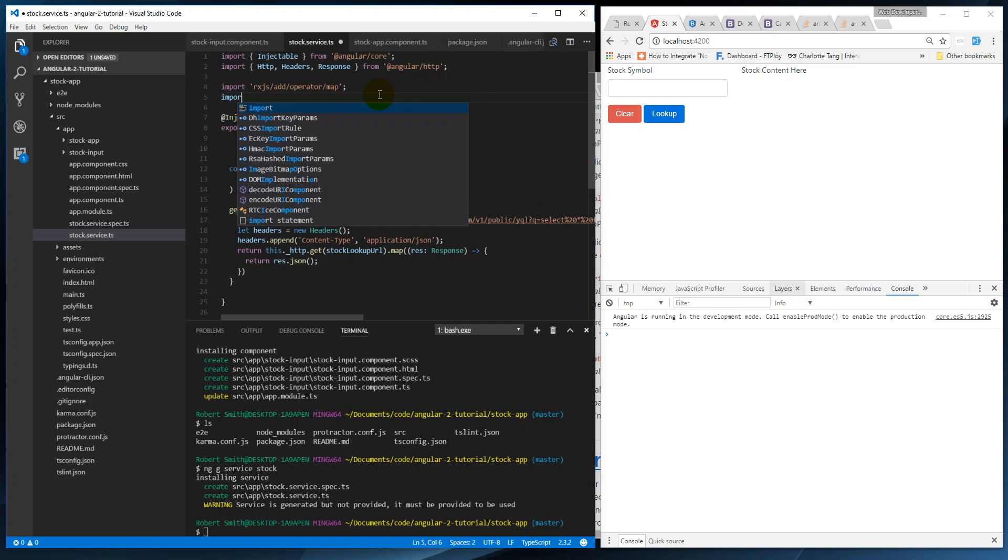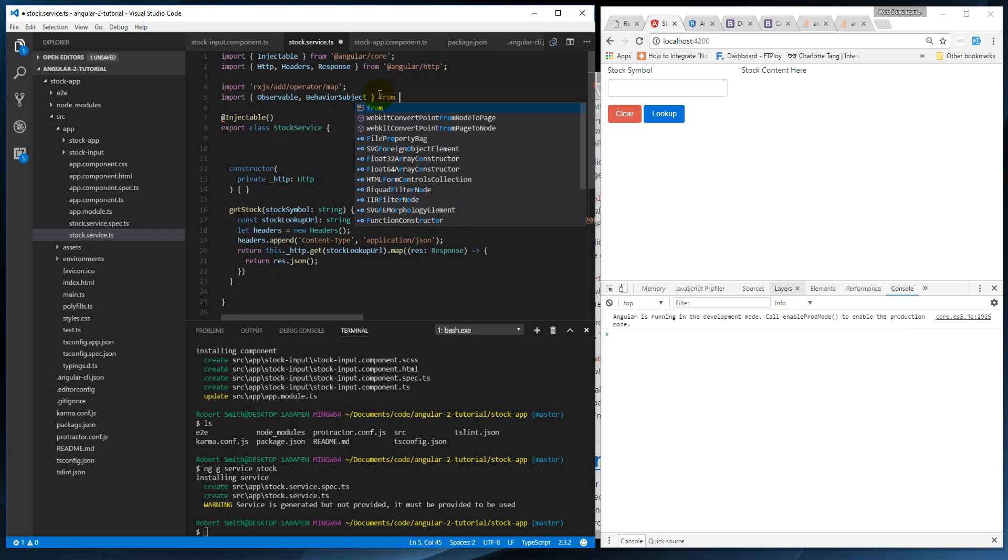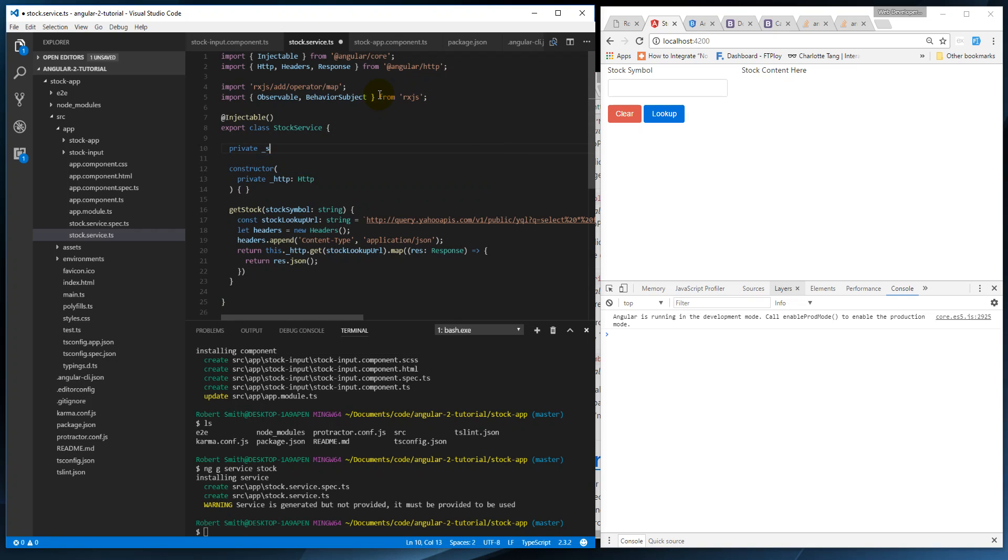Basically we're going to import Observable and BehaviorSubject from RxJS. And we're going to say private stocks - and convention is to put a dollar sign at the end of a stream or subject - so stock of type BehaviorSubject.